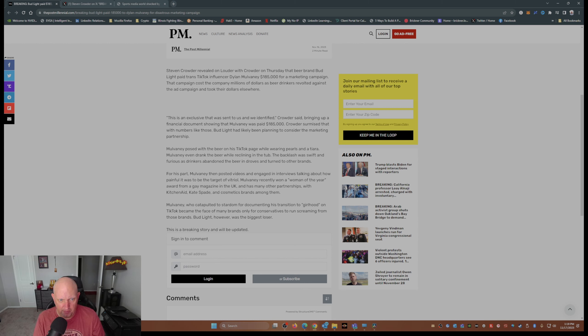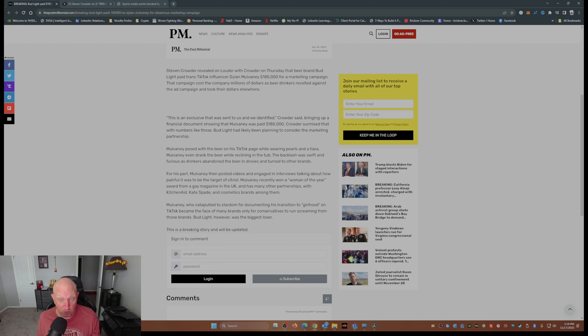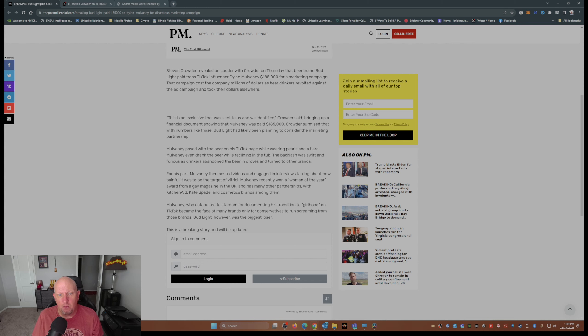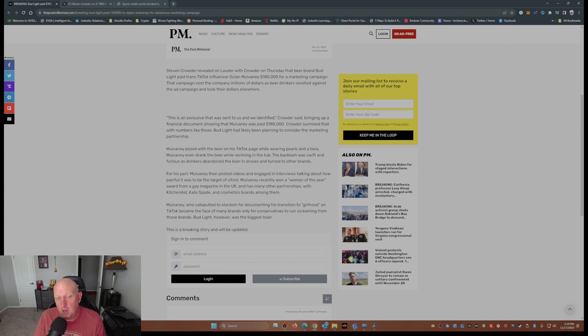Mulvaney, who catapulted to stardom for documenting transition to quote unquote girlhood, became the face of many brands, only for conservatives to scream about those brands. But Bud Light, however, was and is the biggest loser.